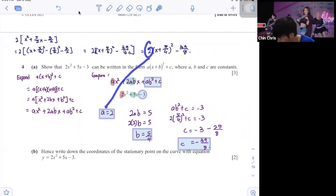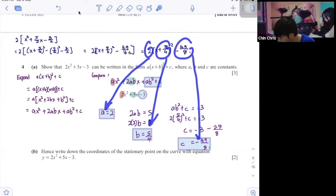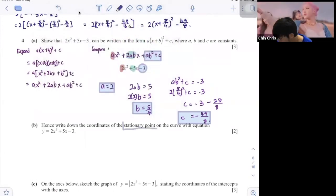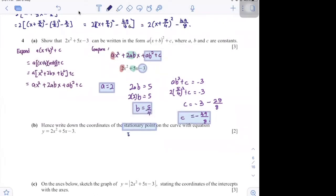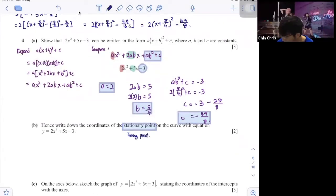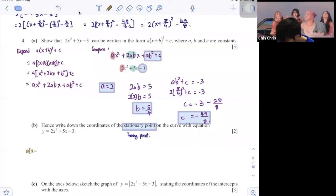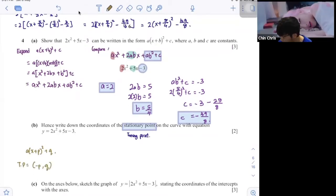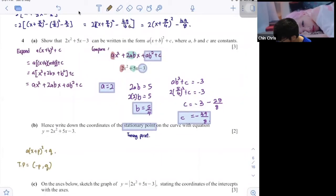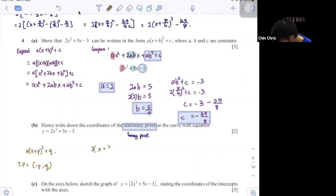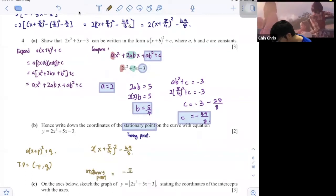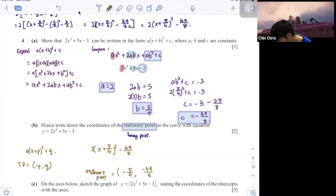See — same answers: 2, 5 over 4, and negative 49 over 8. Next, they ask for the stationary point. The turning point is at negative P and Q. So with the formula 2(x plus 5 over 4) squared minus 49 over 8, my stationary point is negative 5 over 4 and negative 49 over 8.